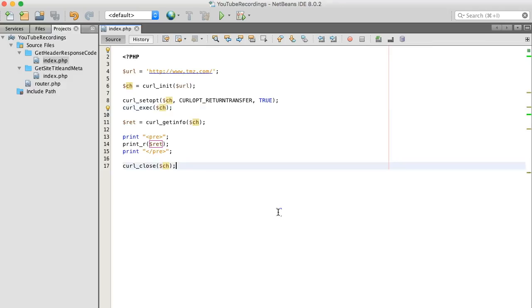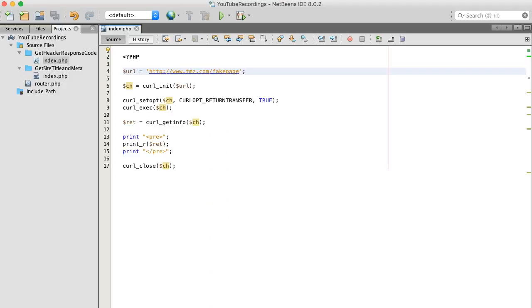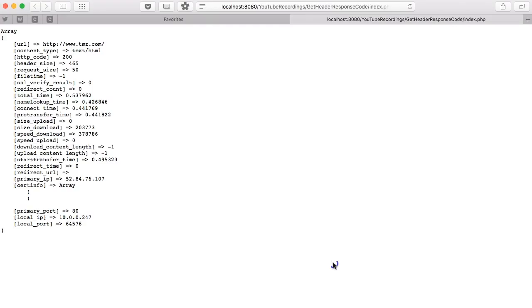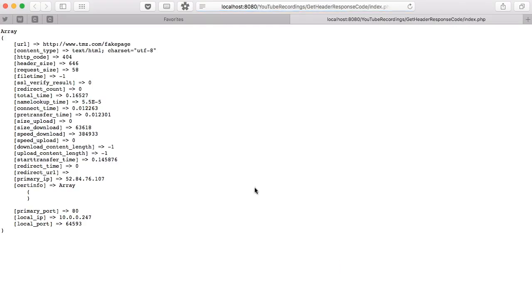So let's do some experimenting. So I type in here fake page and hit refresh, 404.